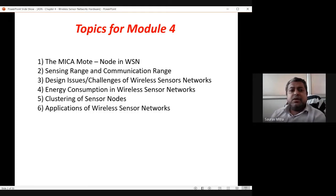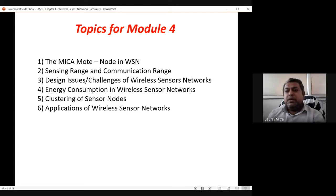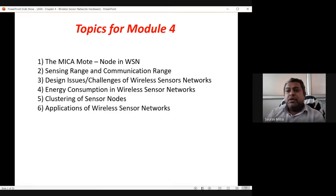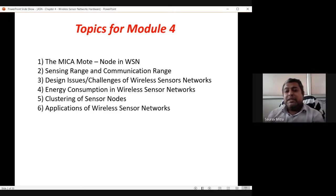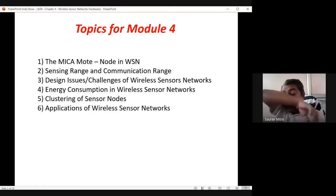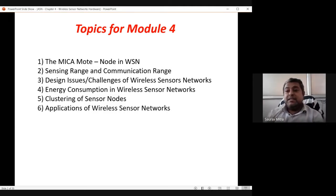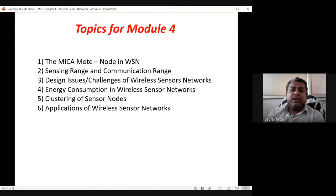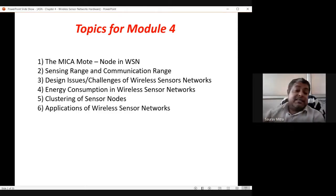The third topic is design issues and challenges of wireless sensor networks — a common question for every chapter. In module one we looked at design issues of MAC protocols; module two had routing issues; module three had QoS issues. Similarly, for wireless sensor networks we will see the different design issues, challenges, and limitations. Common issues like mobility, bandwidth, and power will appear, plus some more specific issues for WSN.